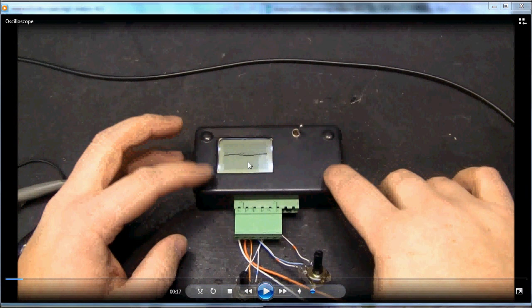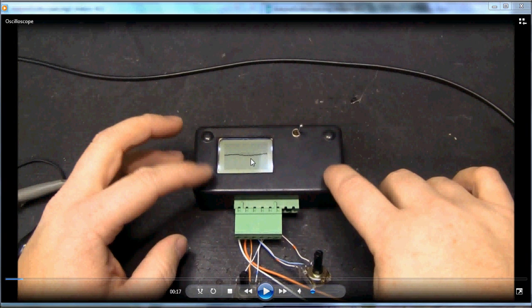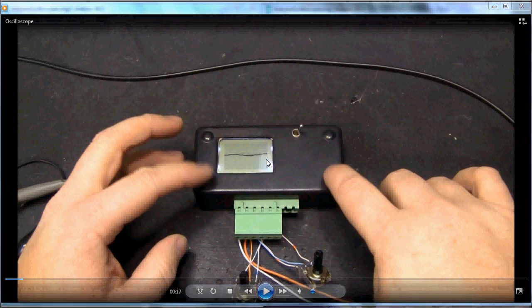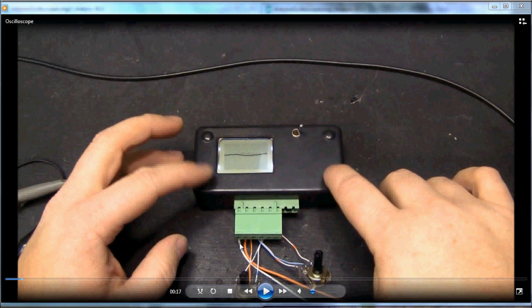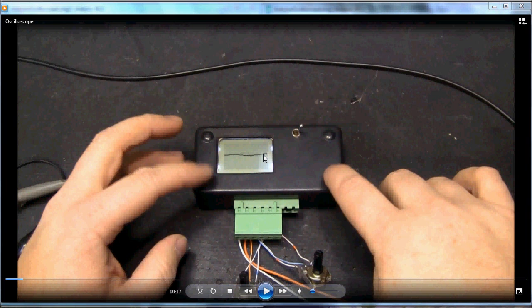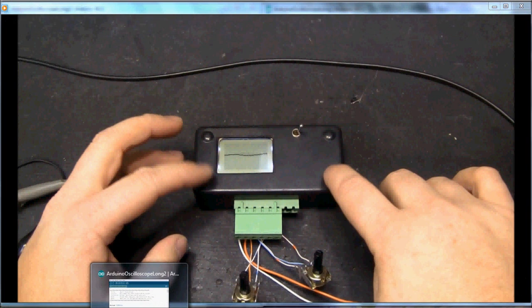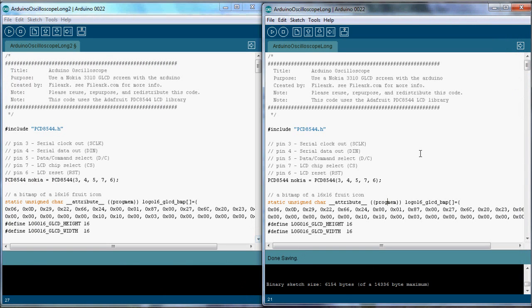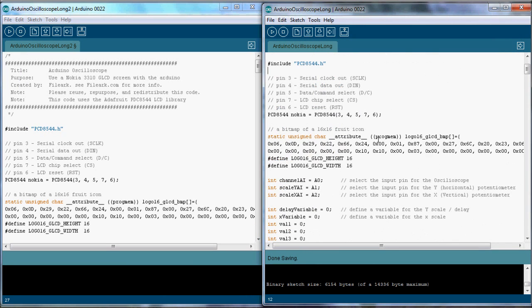In this project I created a do-it-yourself oscilloscope out of an Arduino board and a little LCD screen. This little LCD screen has 48 pixels on the vertical axis and 84 on the horizontal. I used one of the pins and sampled it 84 times and then wrote those pixels onto the screen. We can go straight to our Arduino sketches and start talking about what I had to do.